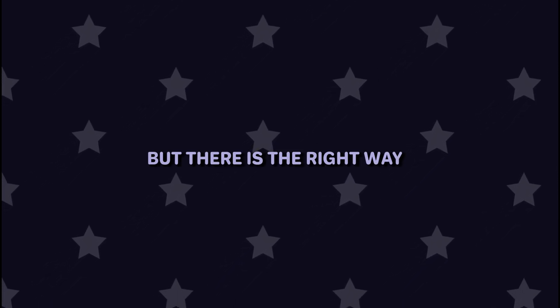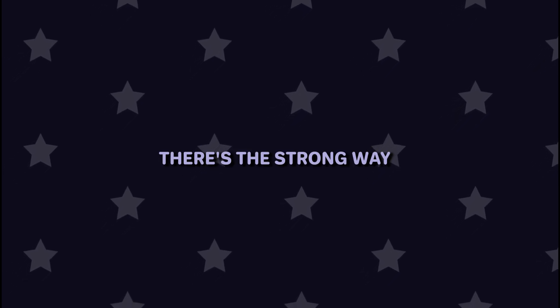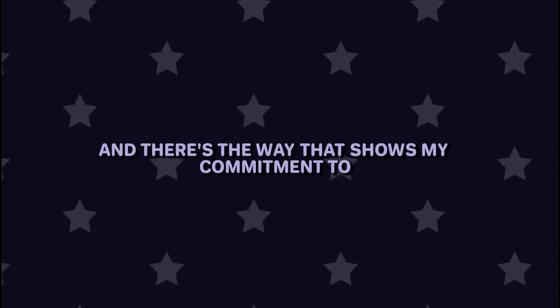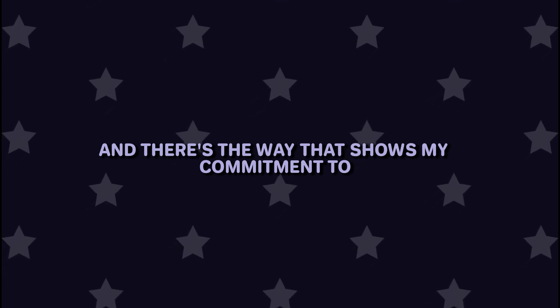But there is the right way, there's the strong way, and there's the way that shows my commitment, my loyalty to you.